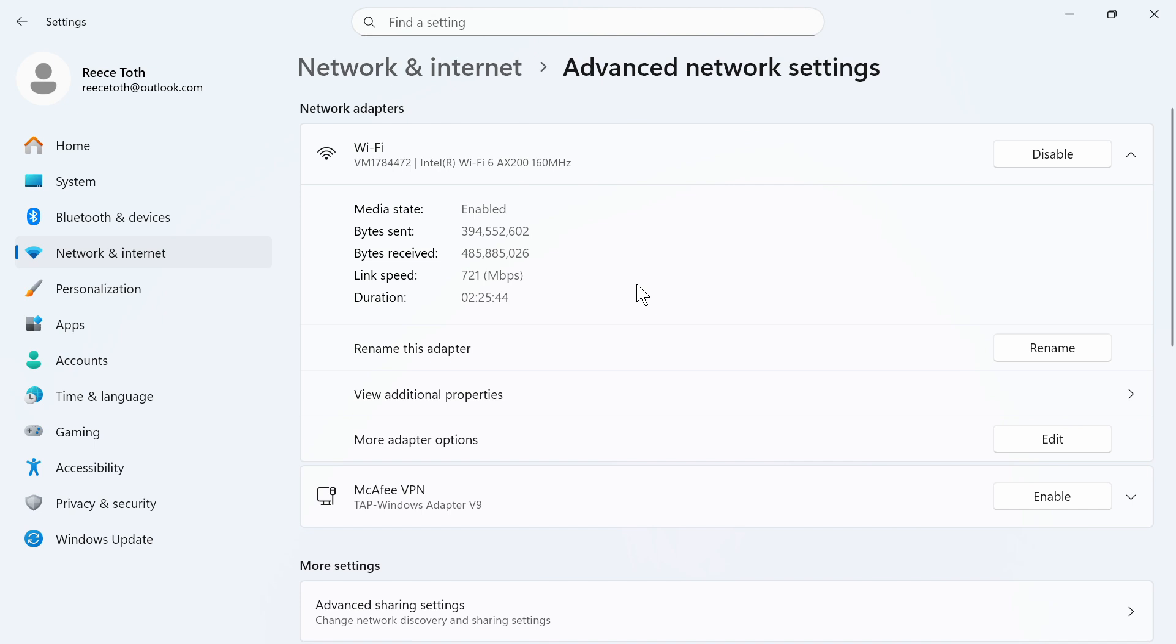Now what you can do is go back into a Fortnite game and check your ping. Once you've got a benchmark of what your ping currently is we're going to come back over to Edit next to more adapter options.